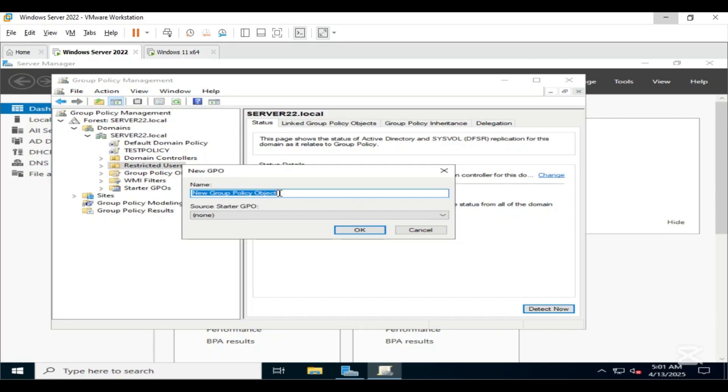Name it - I am using Block Hotspot. Click OK.